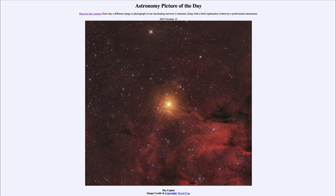Once the star fuses the core into iron, there is no further energy source possible. That's because you cannot get energy from fusing iron together — it actually sucks energy out of the star and will cause the core of the star to implode in what we call a core collapse supernova.